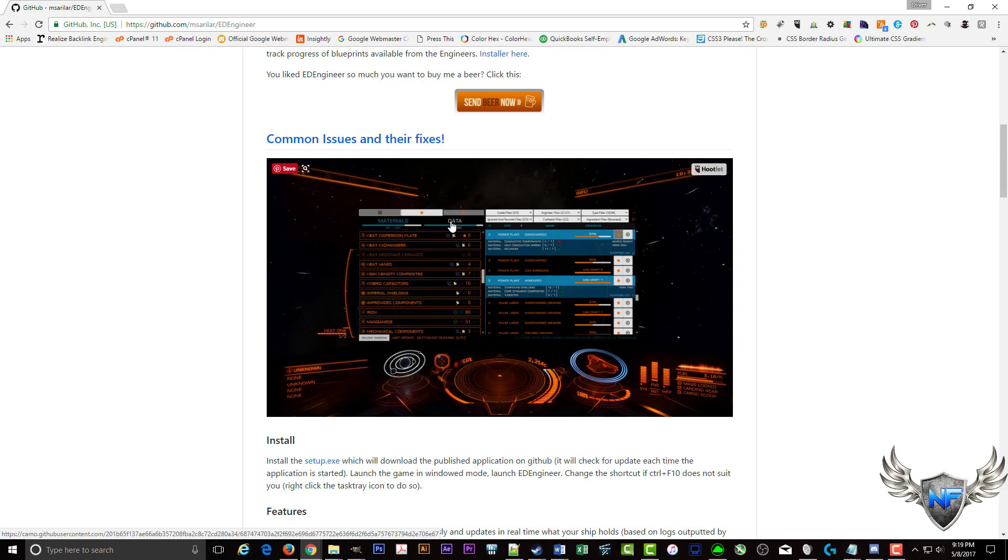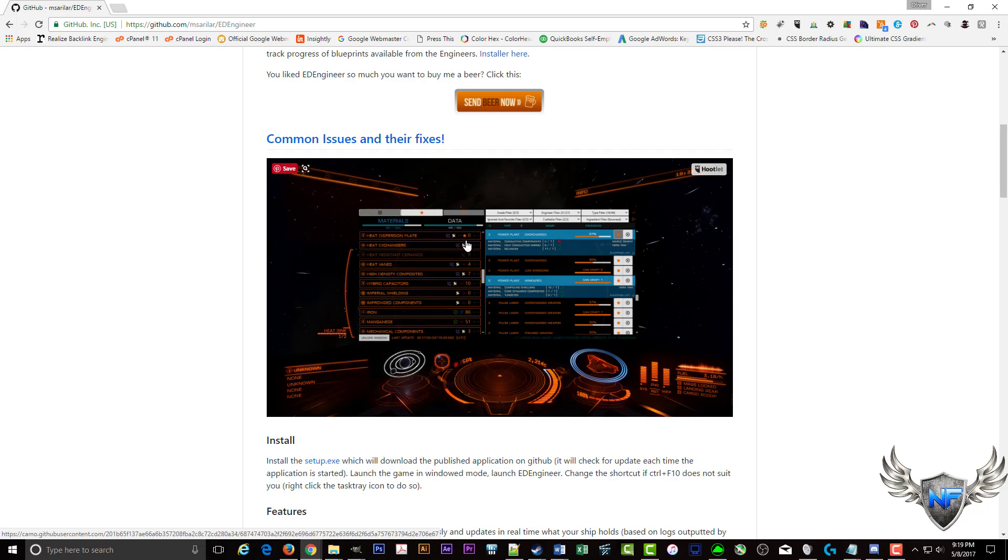It lets you track your materials and data that's needed for certain engineer blueprints and in real time grabs what your inventory is, so these would actually reflect your numbers. You don't have to enter them in manually. As you collect them, as you use them, it's updated in the game in real time on this overlay. And that's really my favorite part of the tool, you don't have to enter it manually because then I'd just be using a pen and pad.